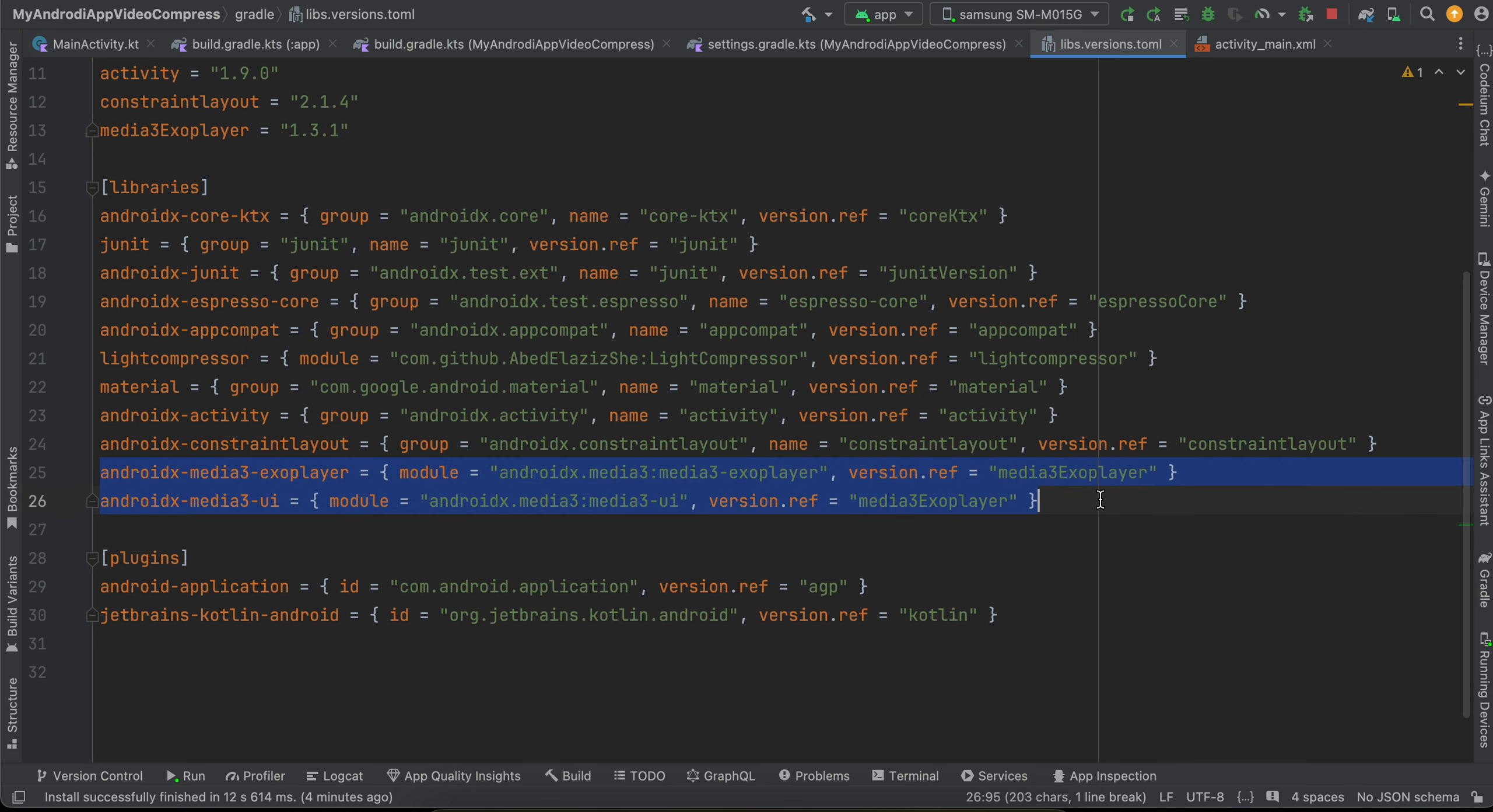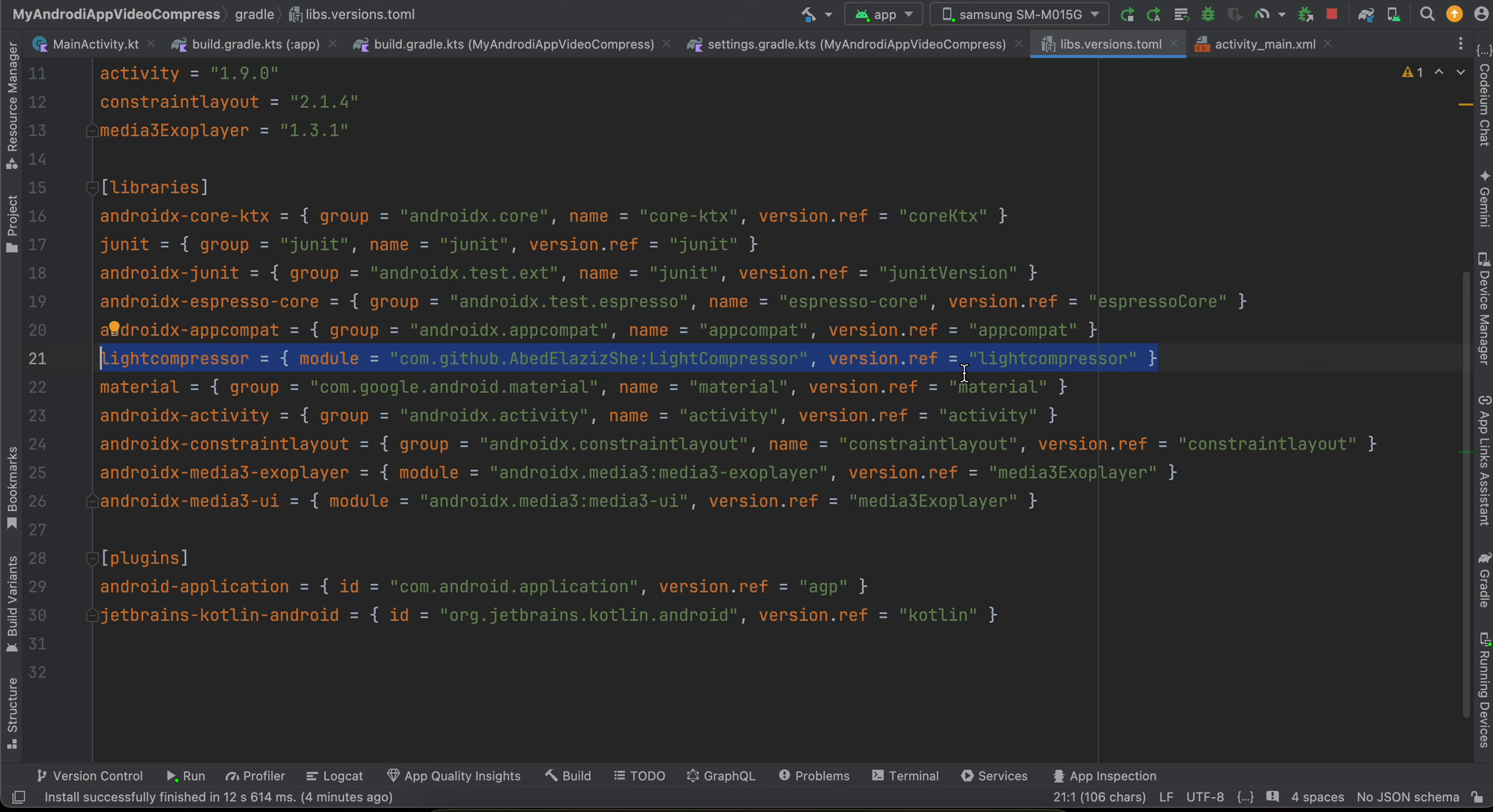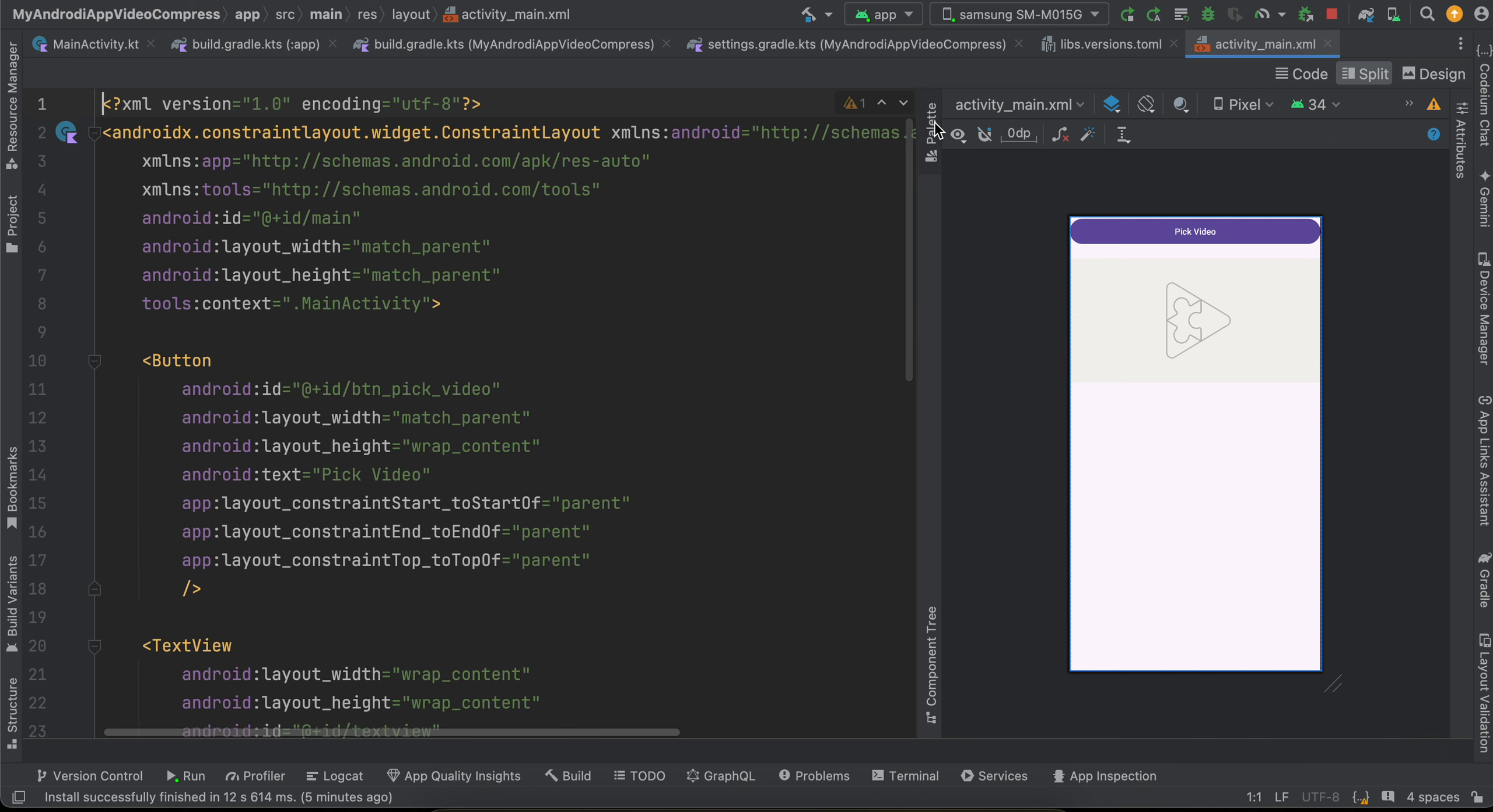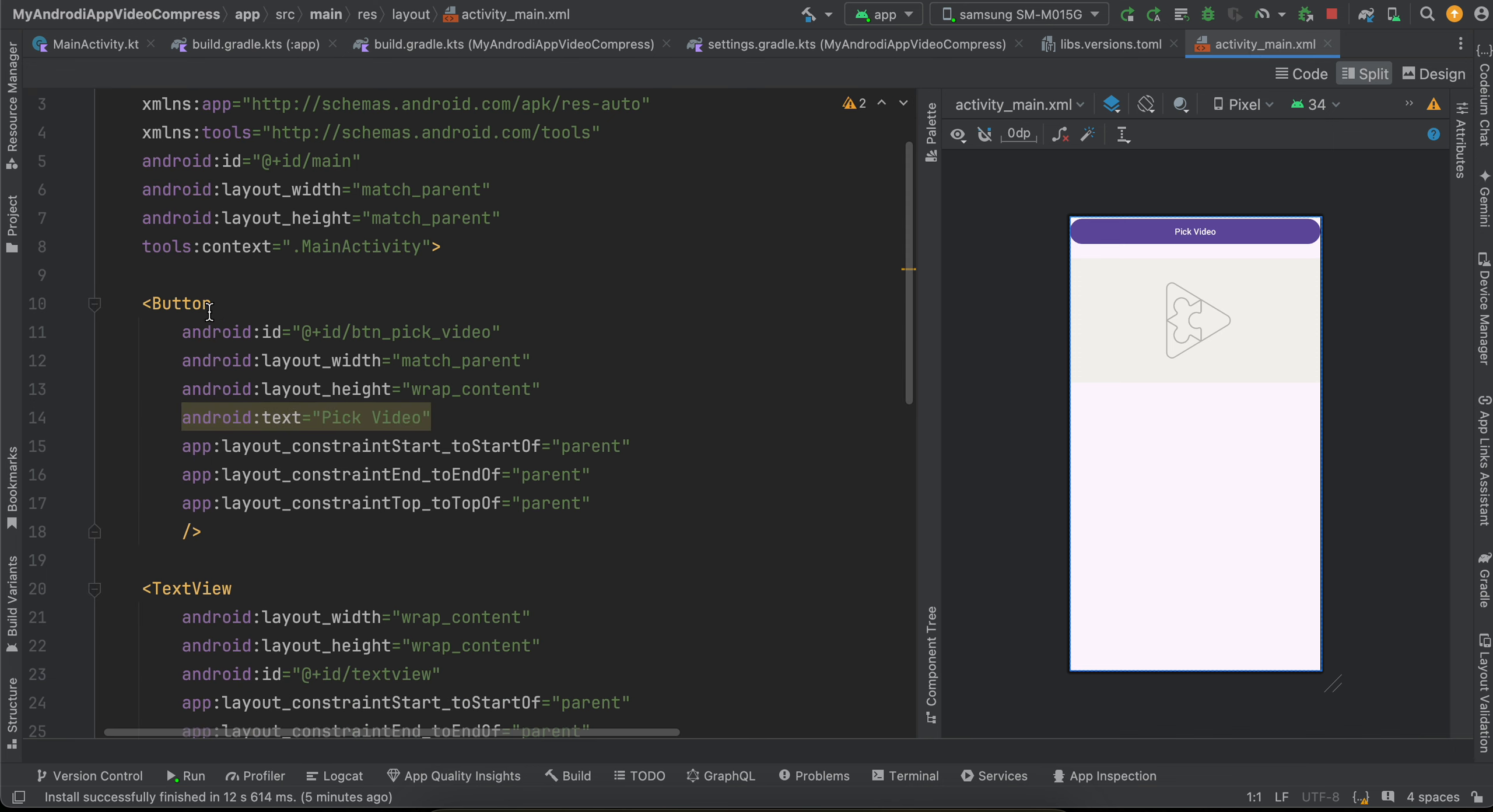So this would include our media3 ExoPlayer dependency, and for Lite Compressor we will have to add this particular dependency. Next we have to go to activity - just click on Sync Now. It will download all the dependencies.